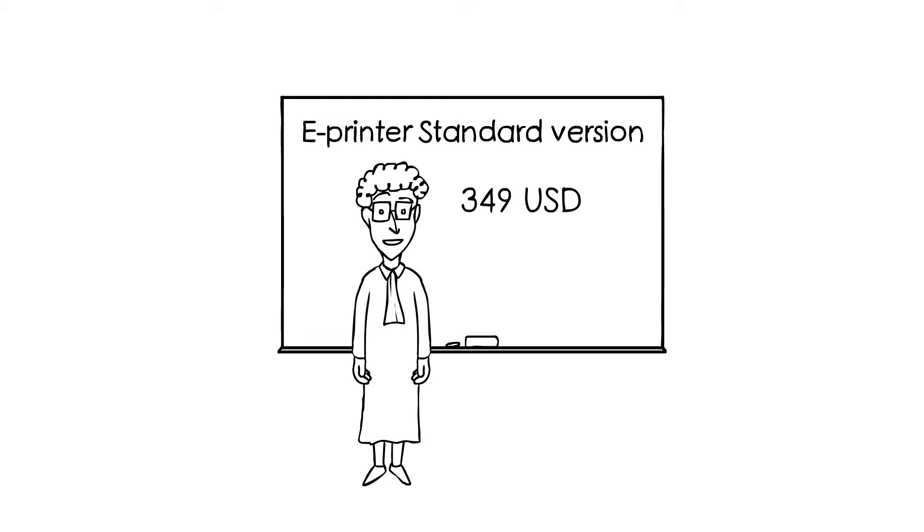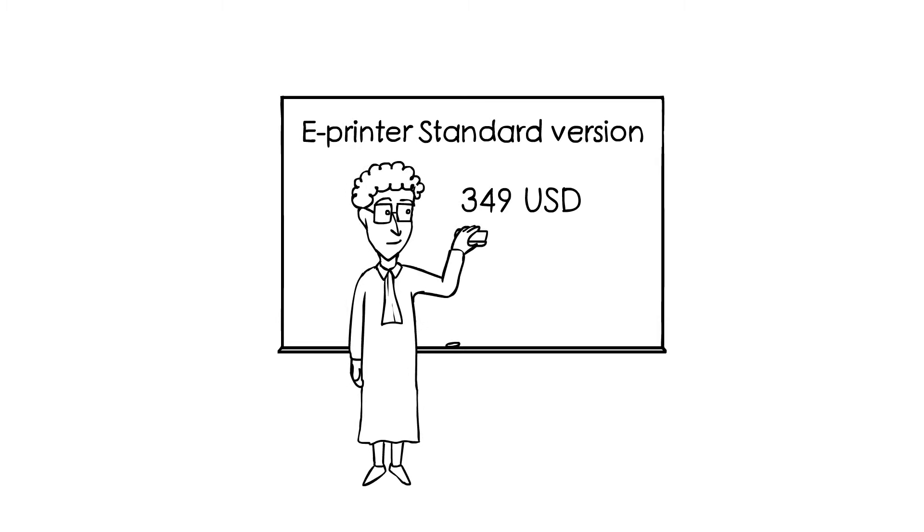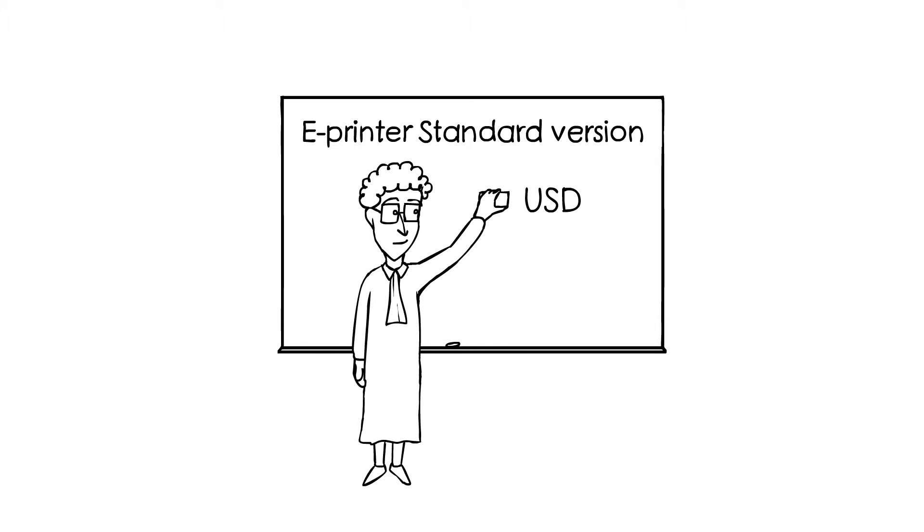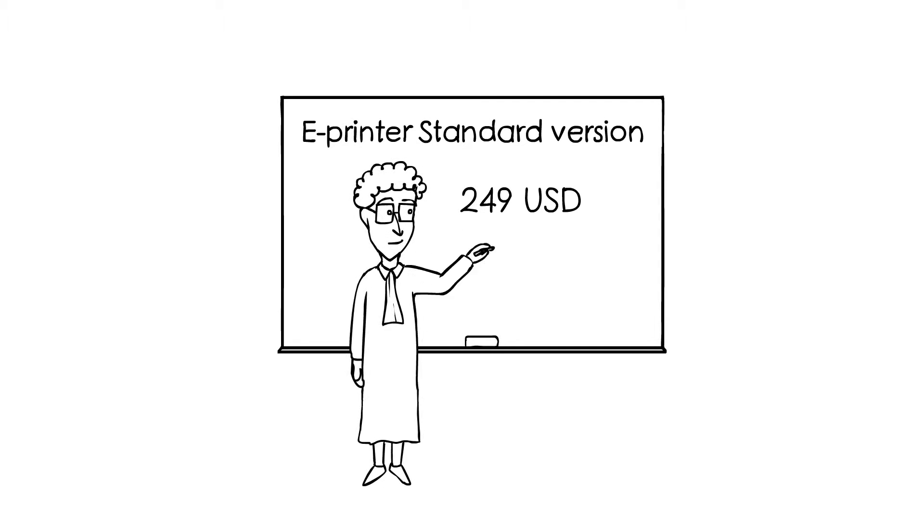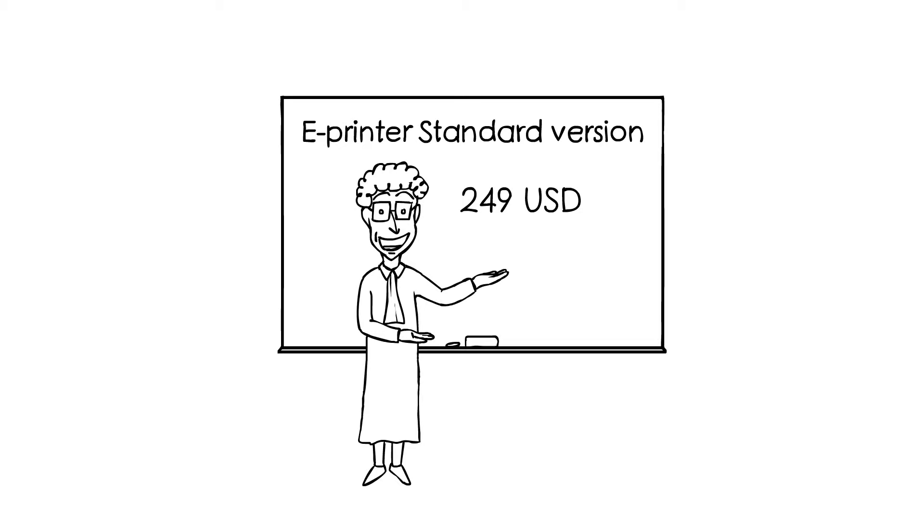We are ready to arrange mass production. In fact, we do not need crowdfunding money for this purpose. We actually only wish to know if our product would be welcome in the marketplace.